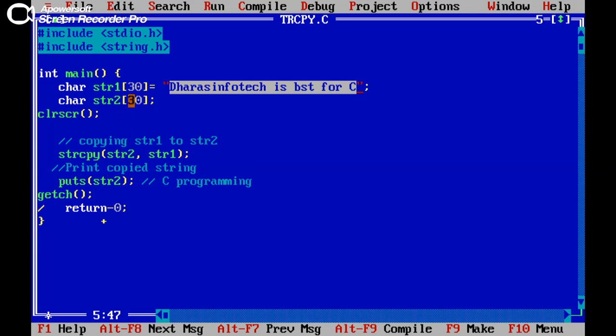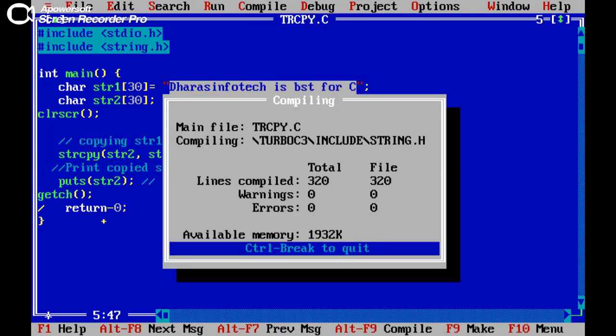If you observe here, string 2 does not have any value, but when this function gets executed, str2 will have this value which is included in string 1. Now try to compile this program.